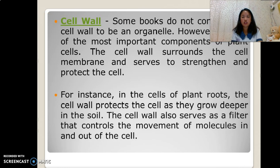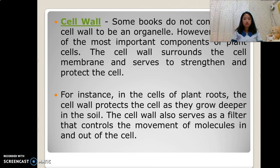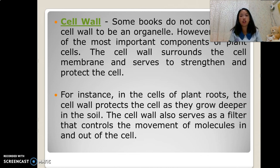Cell wall. Some books do not consider the cell wall to be an organelle. However, it is one of the most important components of the plant cell.